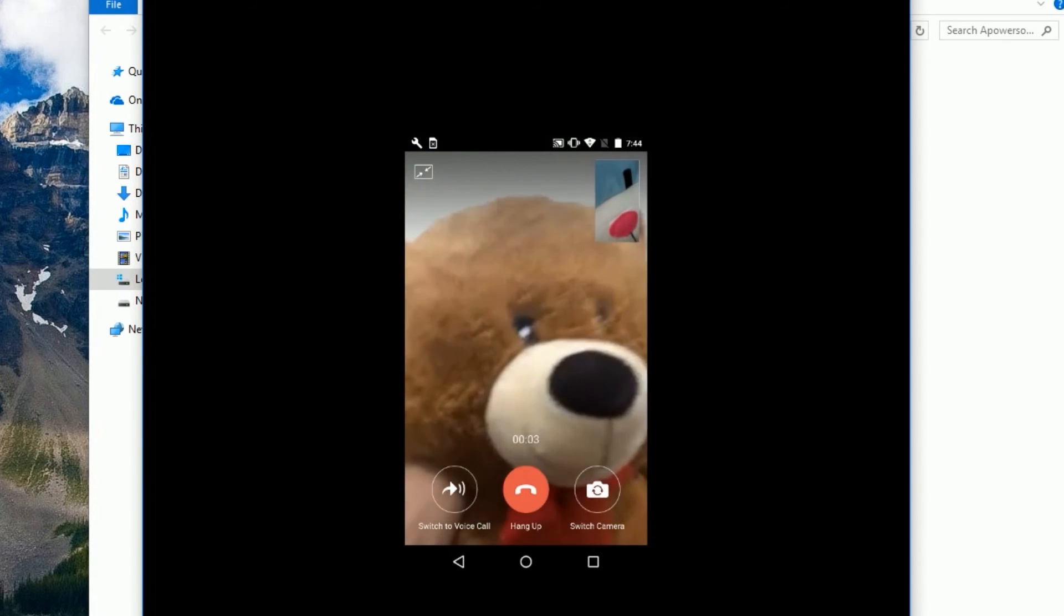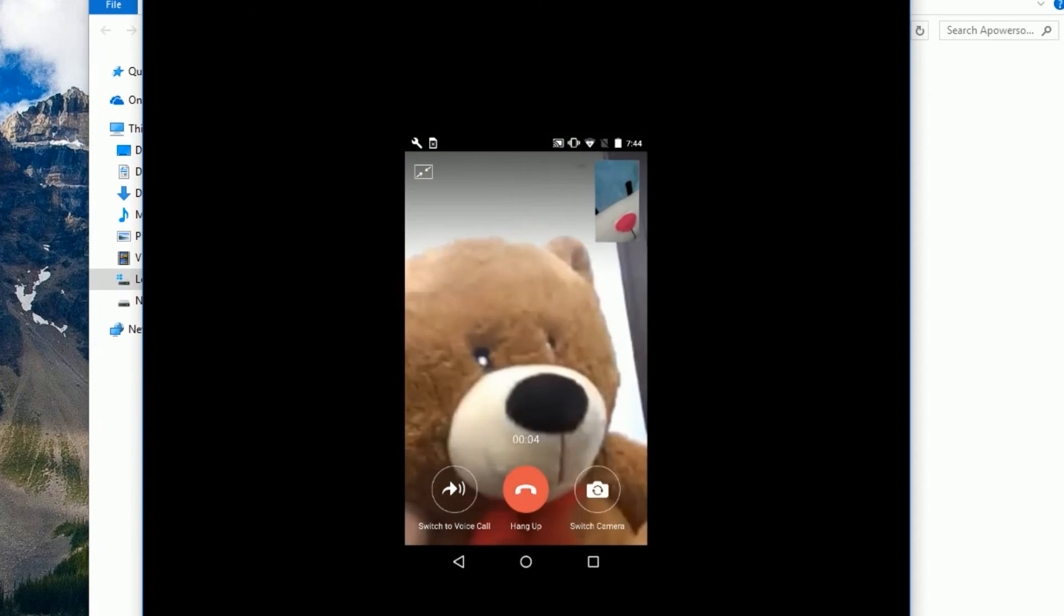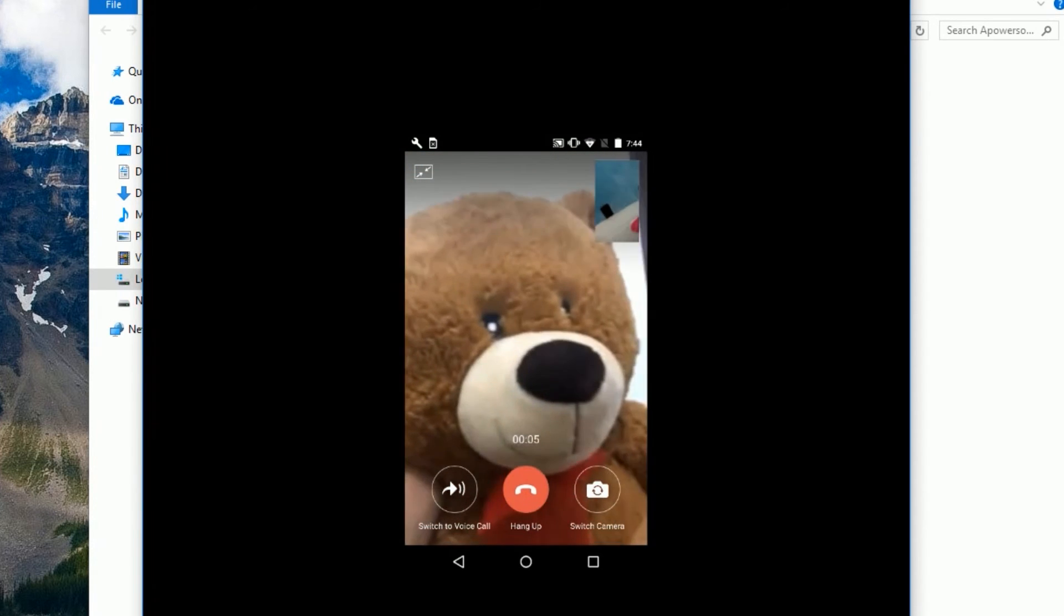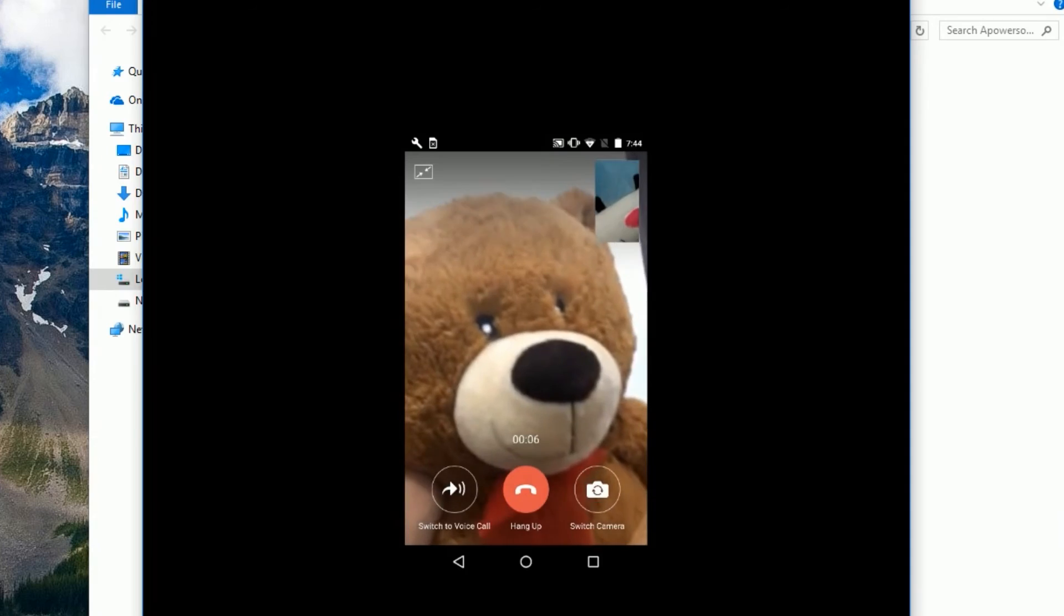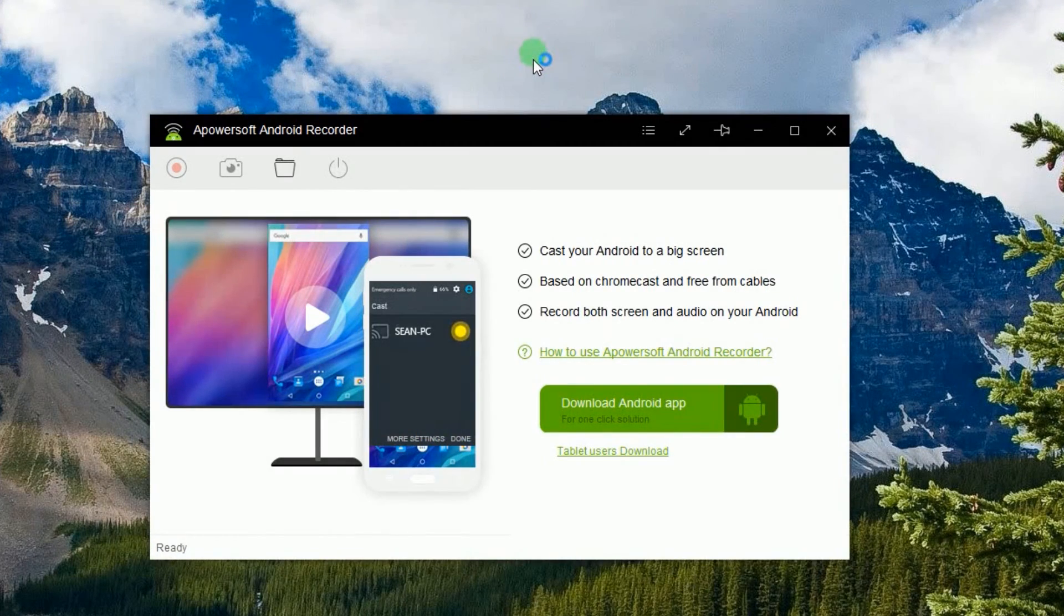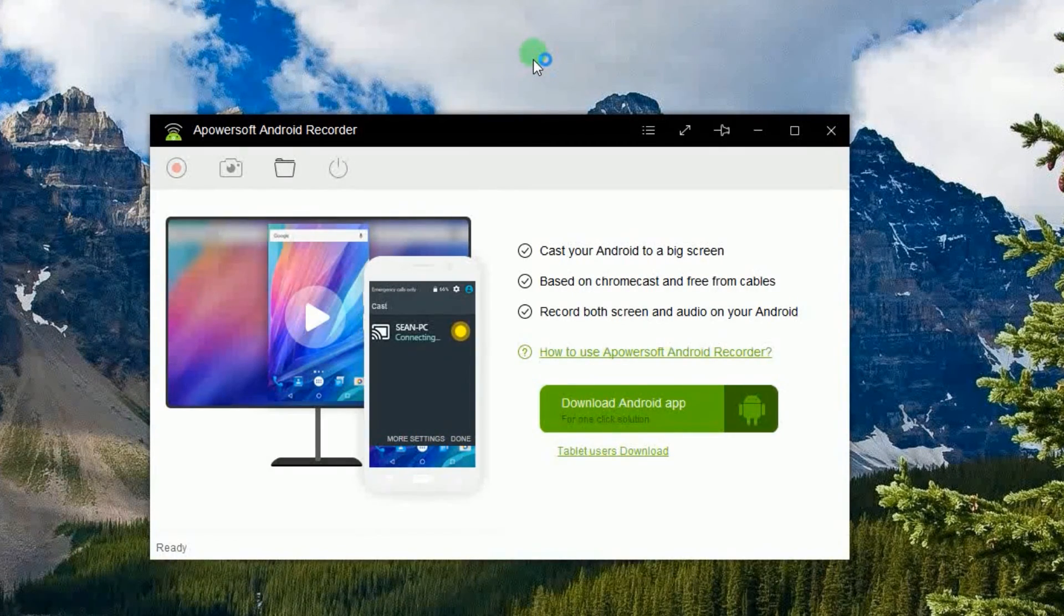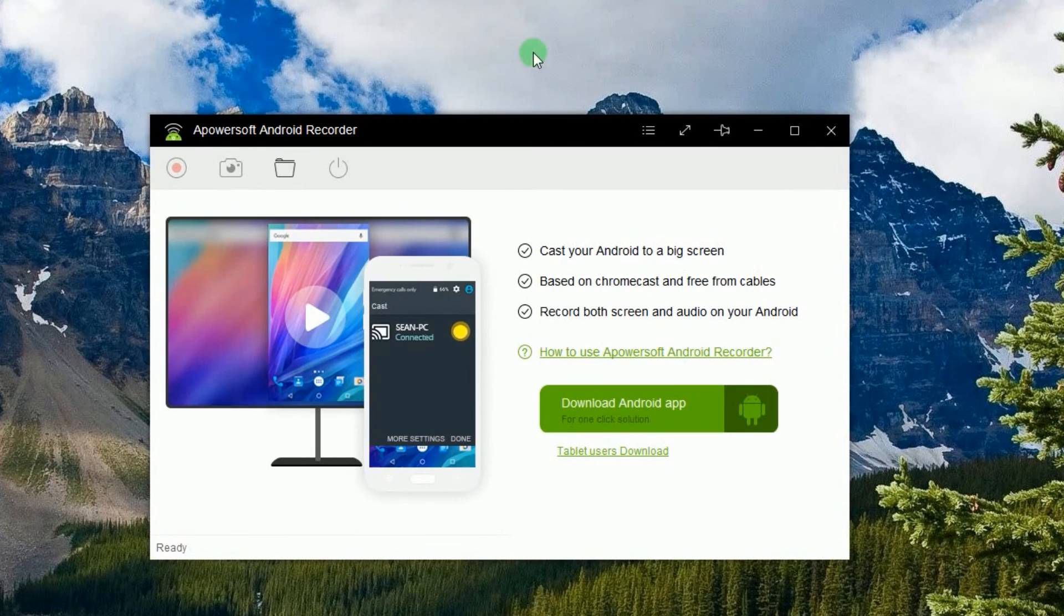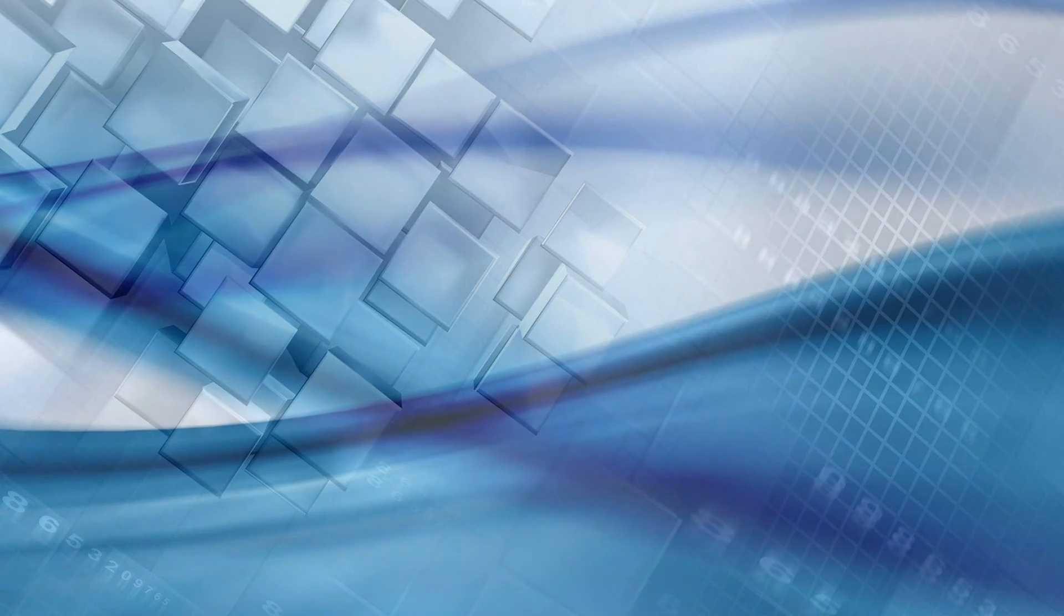Once done, you can disconnect your device by clicking the disconnect icon located at the top portion of the tool. And that's how to record WeChat video call.